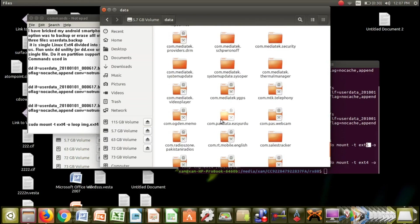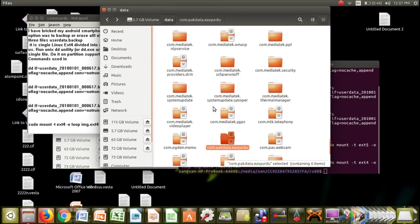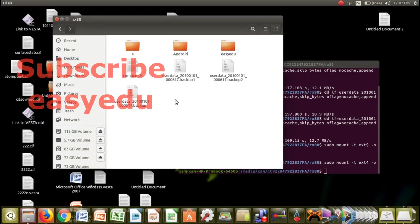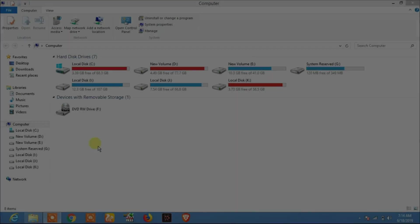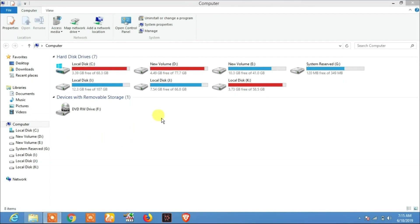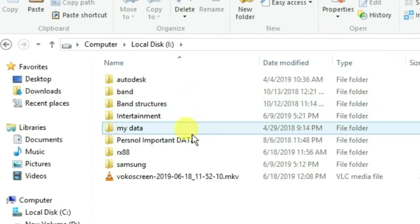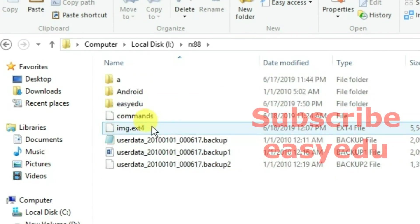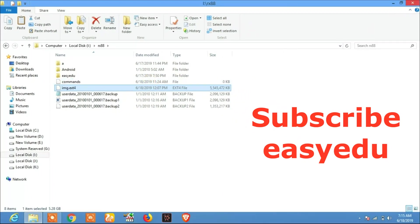You will see these folders are locked and you will not be able to access them. So to avoid this, we will export these files to Windows. Now we are in Windows. We will open the image.ext4 file which we created in Ubuntu using 7-zip.